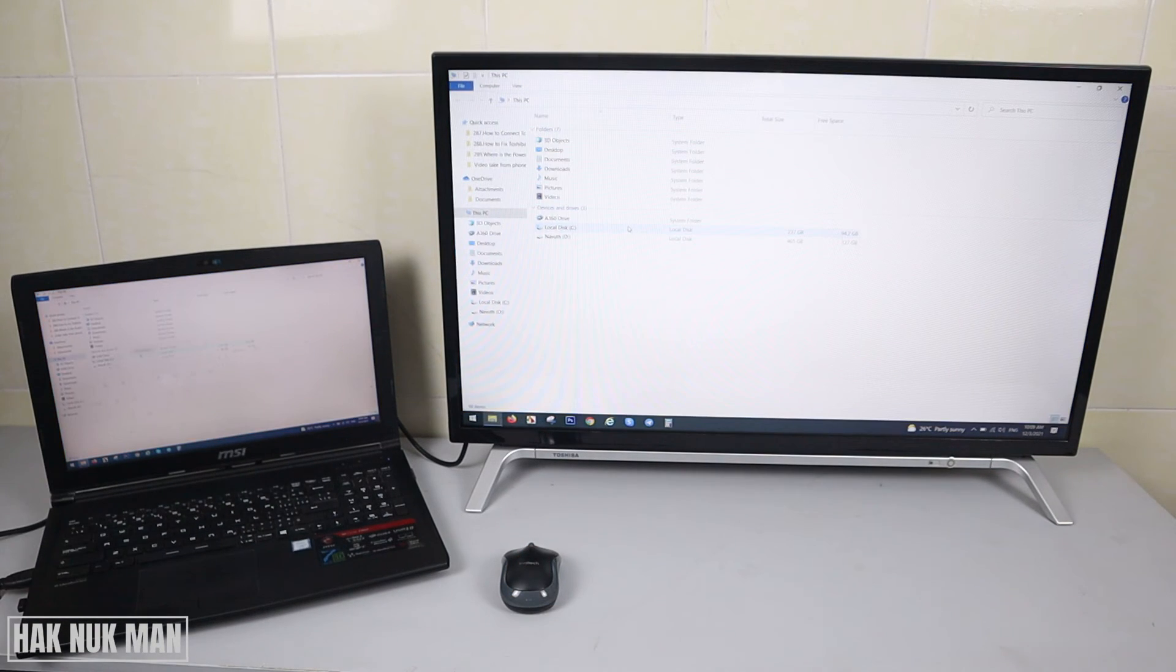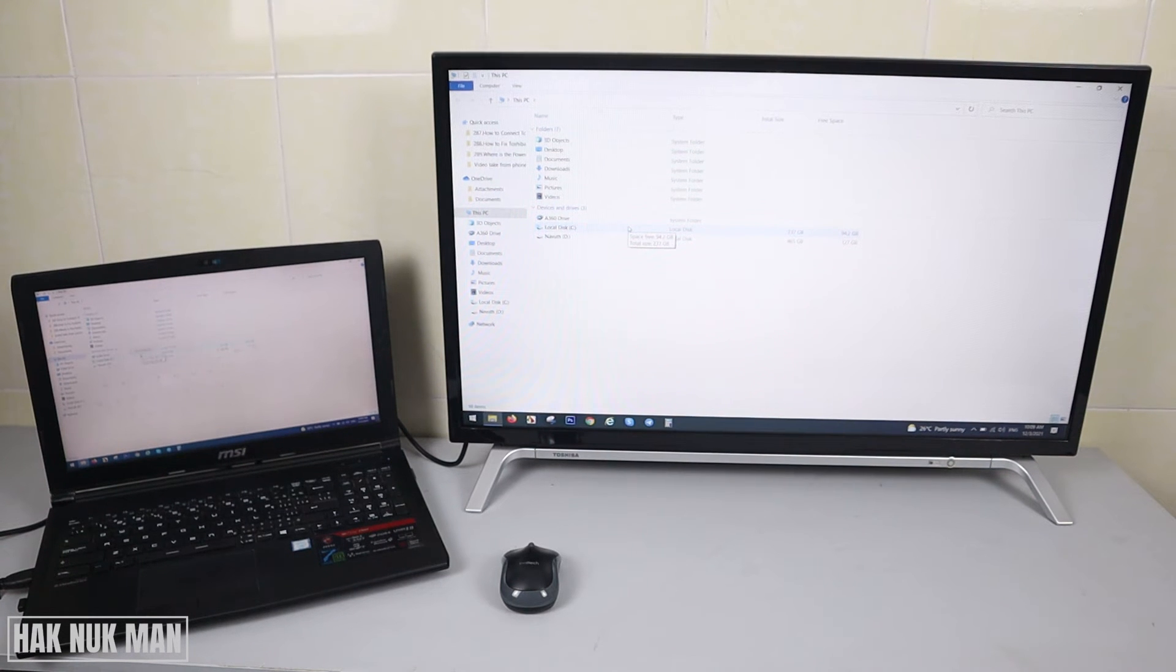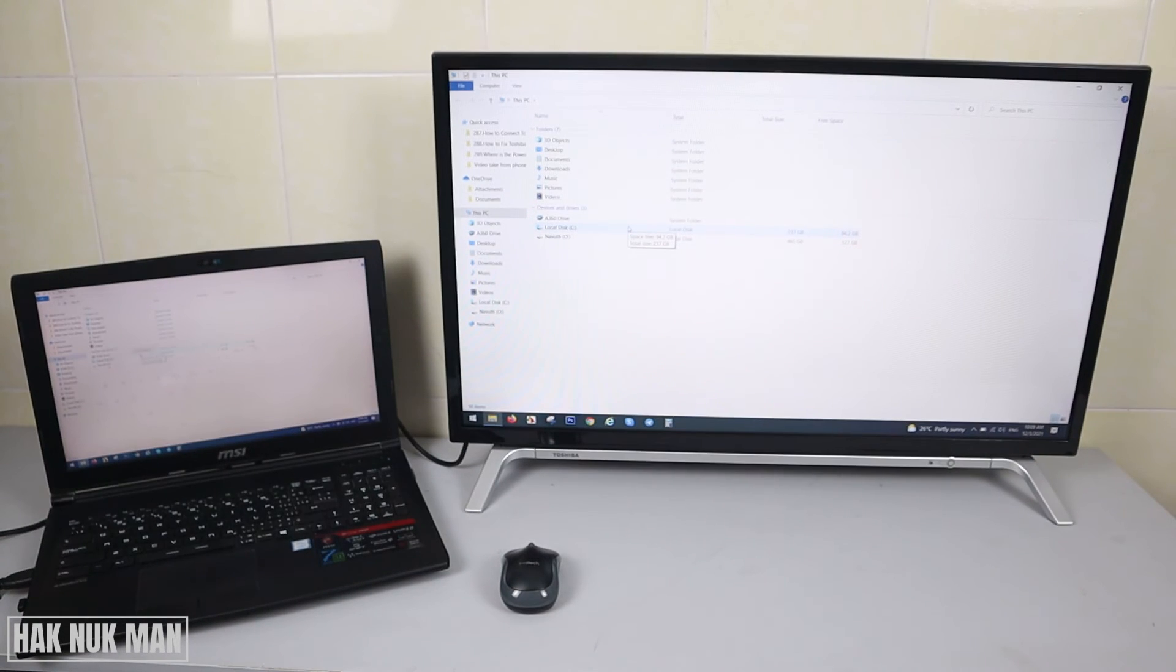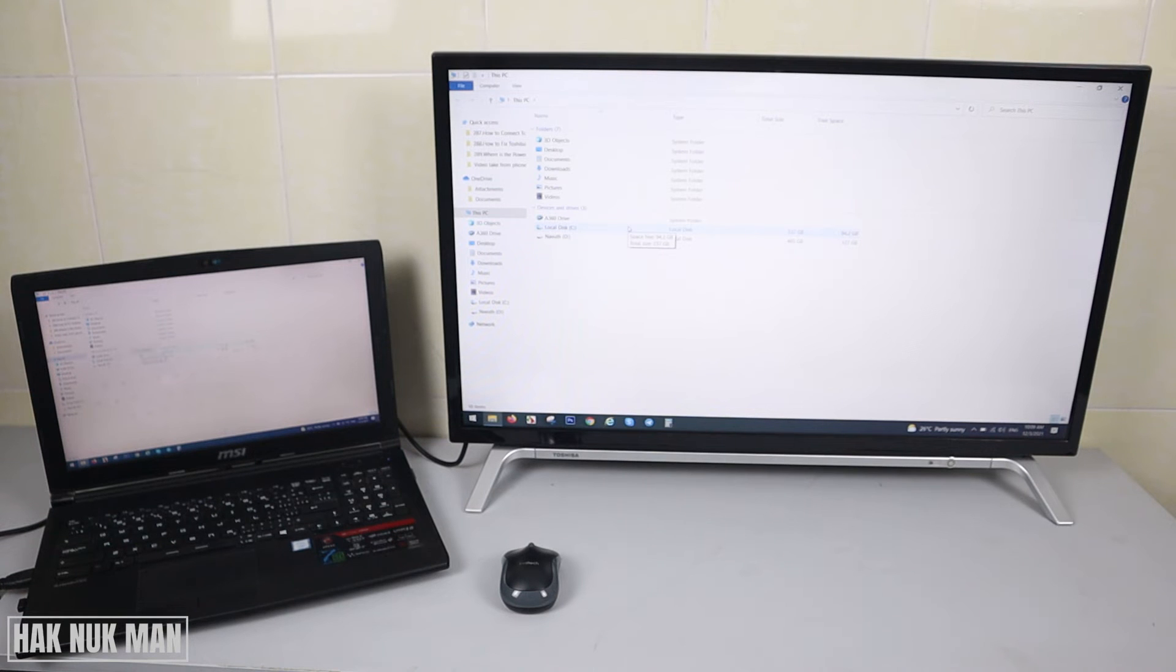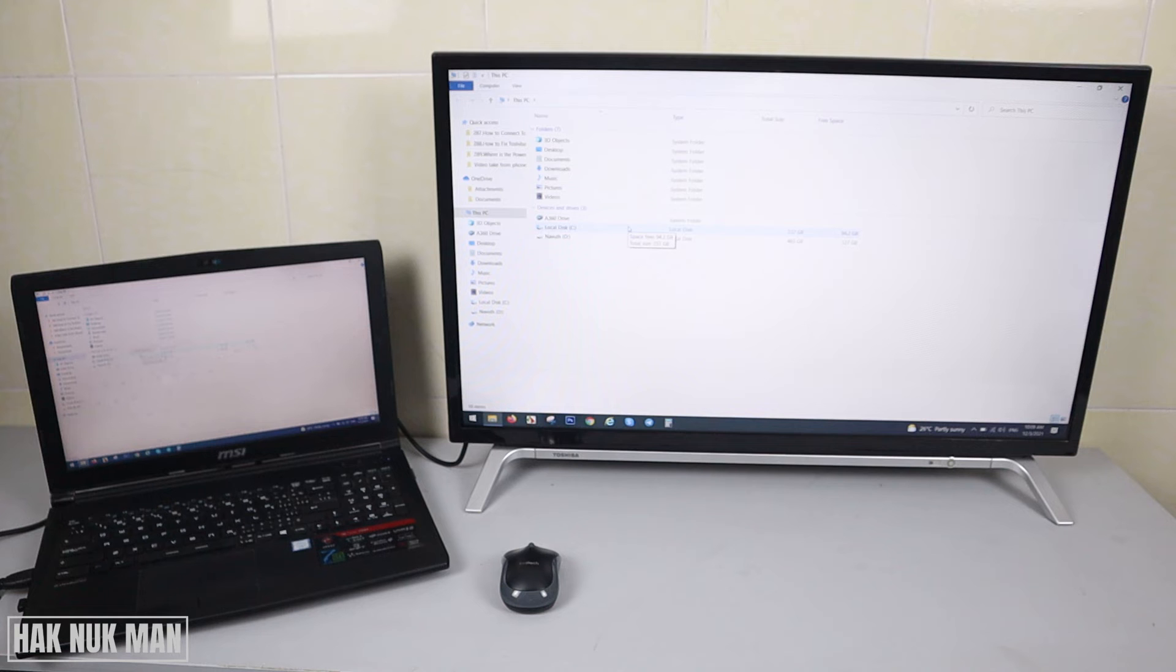You can also make changes, open a folder, or open any app you want to display to the TV screen.